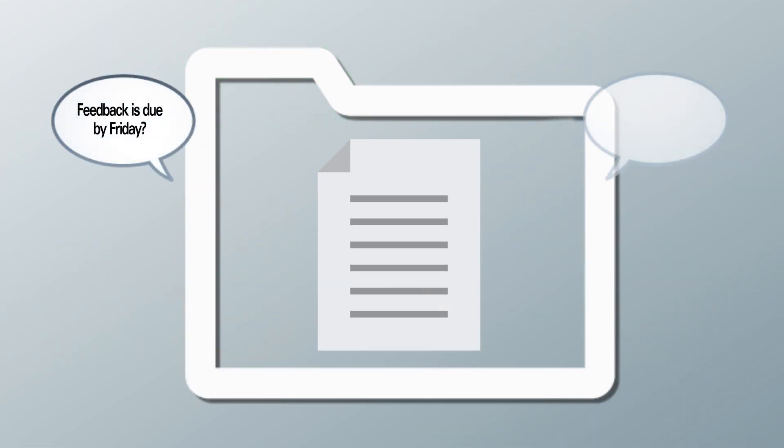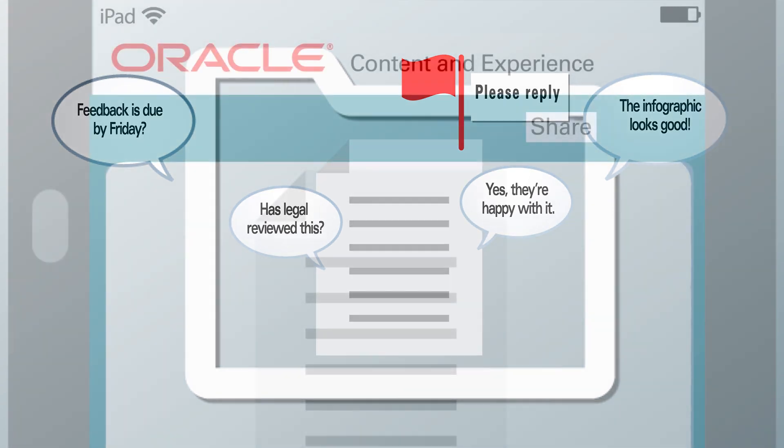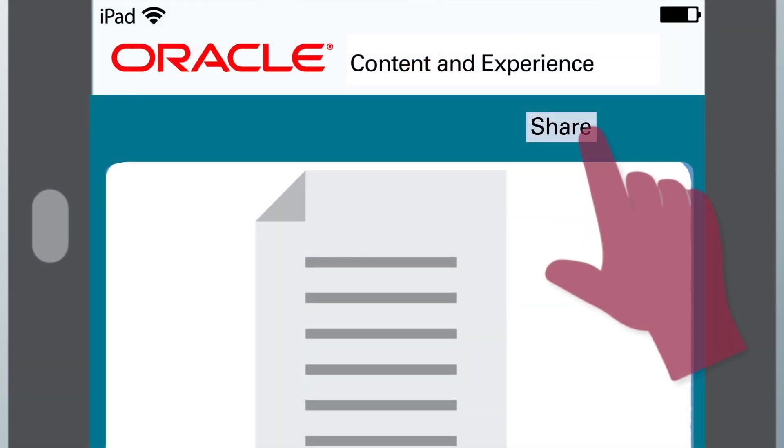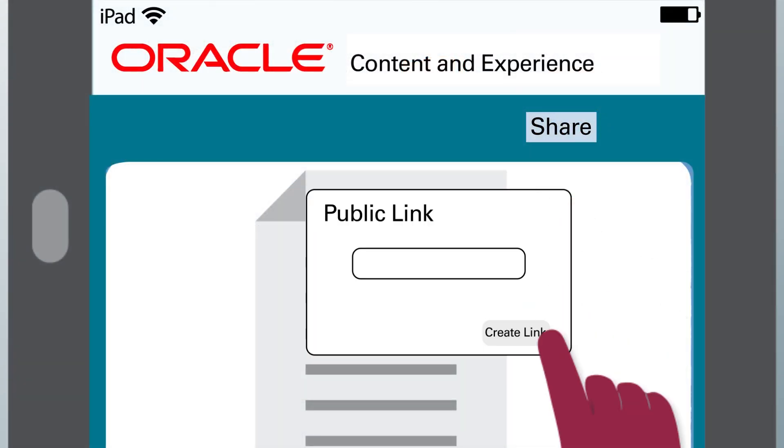Start conversations about projects and have review cycles about the digital assets for a campaign. Add comments to your editorial content and flag reviewers to get their attention. You can also collaborate with partners and outside vendors using secure public links, so everyone has the right level of access.